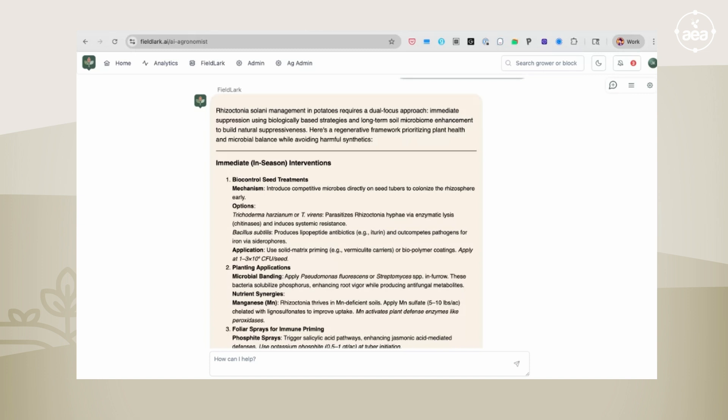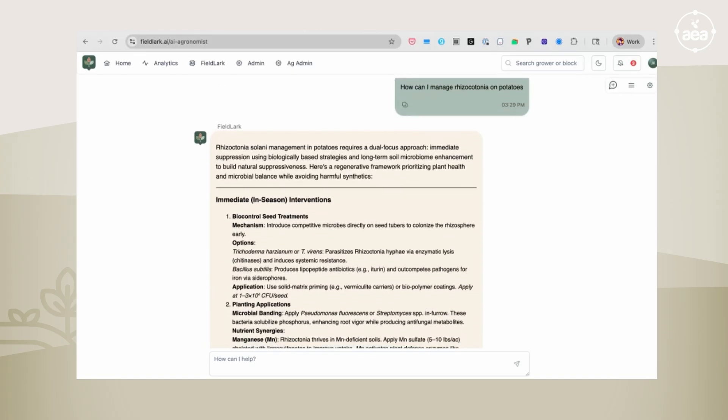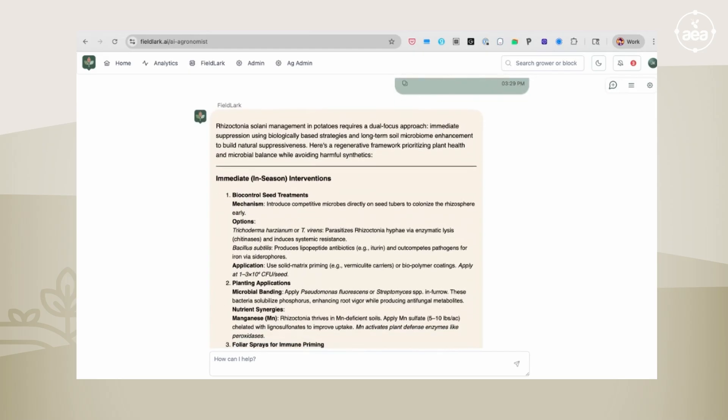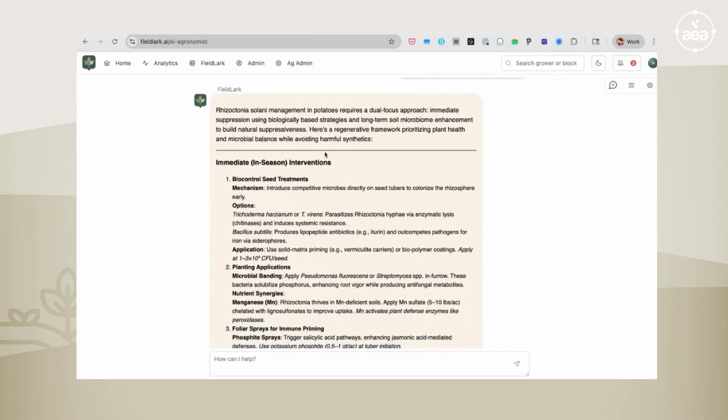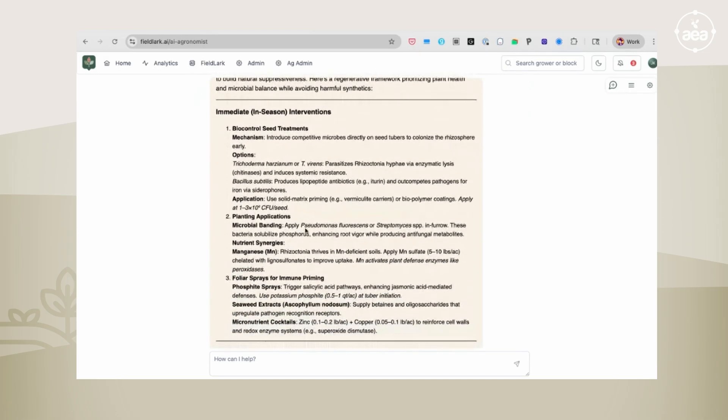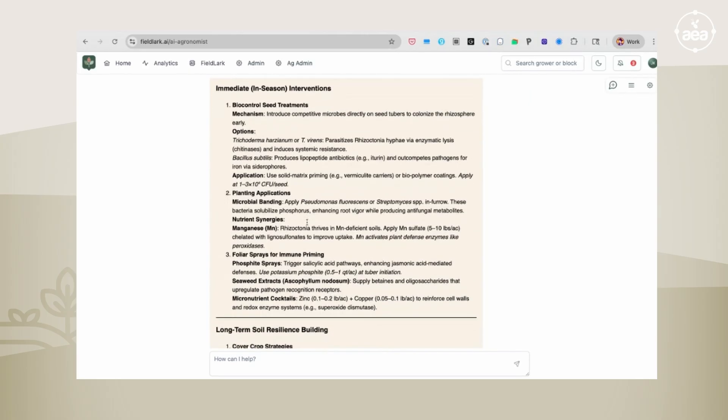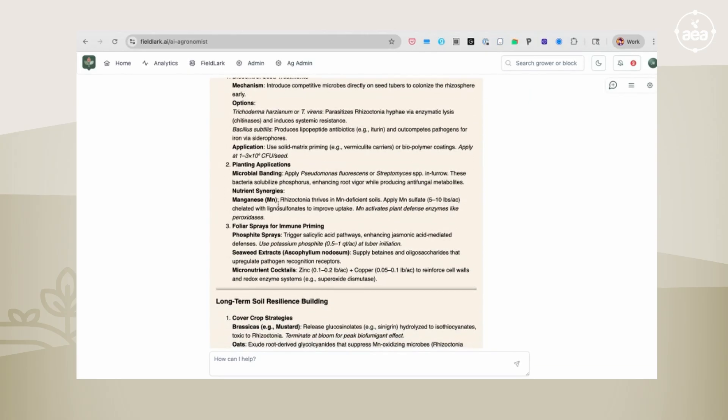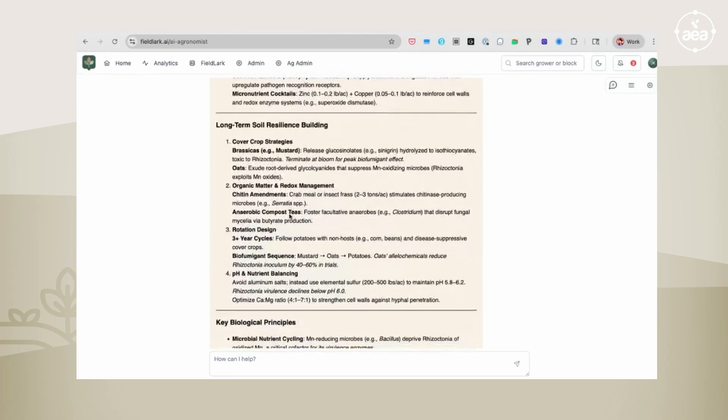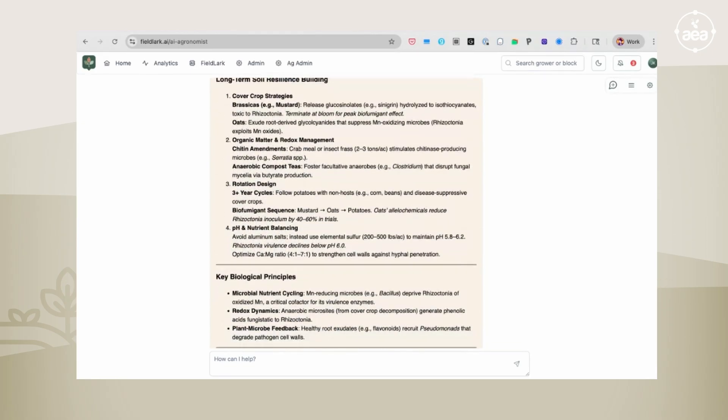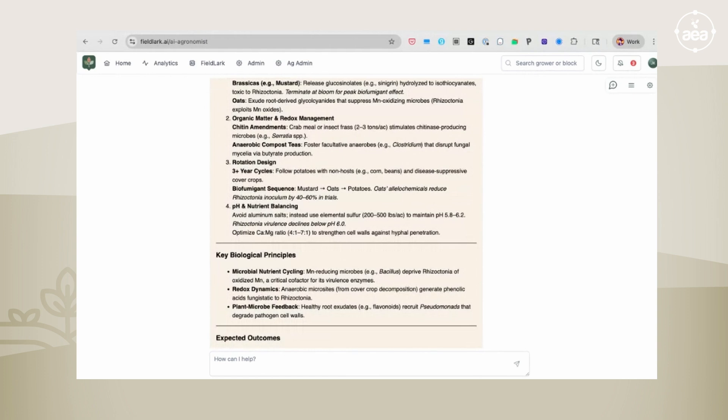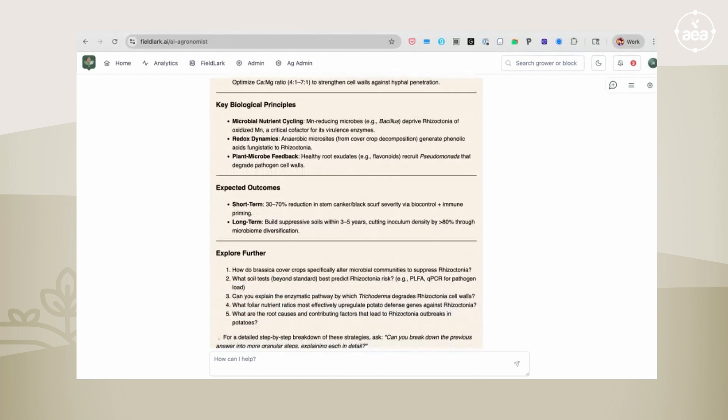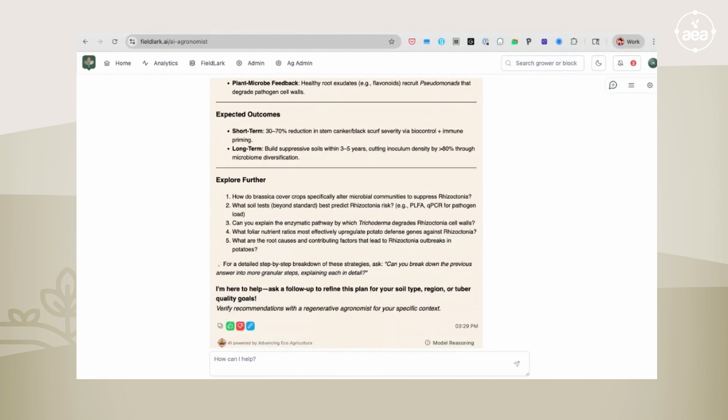So you might have one on a particular insect, another on a particular disease. Looking at the output here for how I can manage rhizoctonia on potatoes, it will give you a framework of biocontrol, seed treatments with microbial inoculants, planting applications, foliar applications, cover crop strategies that can be used for the long term, different types of soil amendments that can be effective in changing rhizoctonia virulence in the long term, and the outcomes that you should be able to expect.